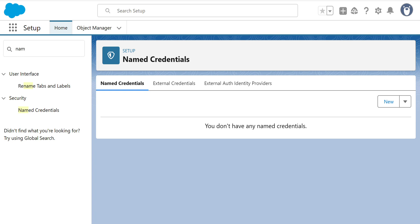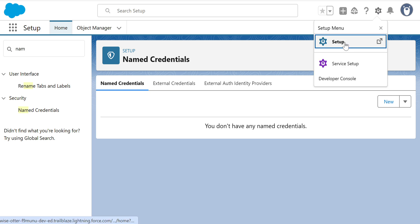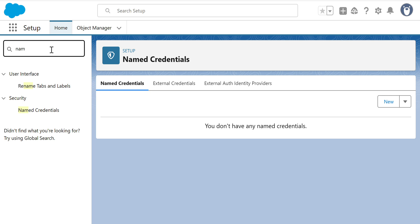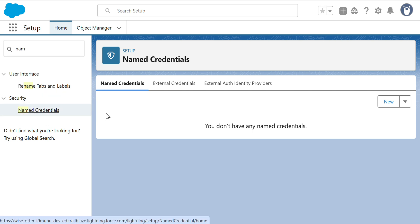I'll show you how to create a Named Credential. First, go to Salesforce, click Setup, and in the Quick Find box type 'Named Credential'. Under Security, you get Named Credentials.